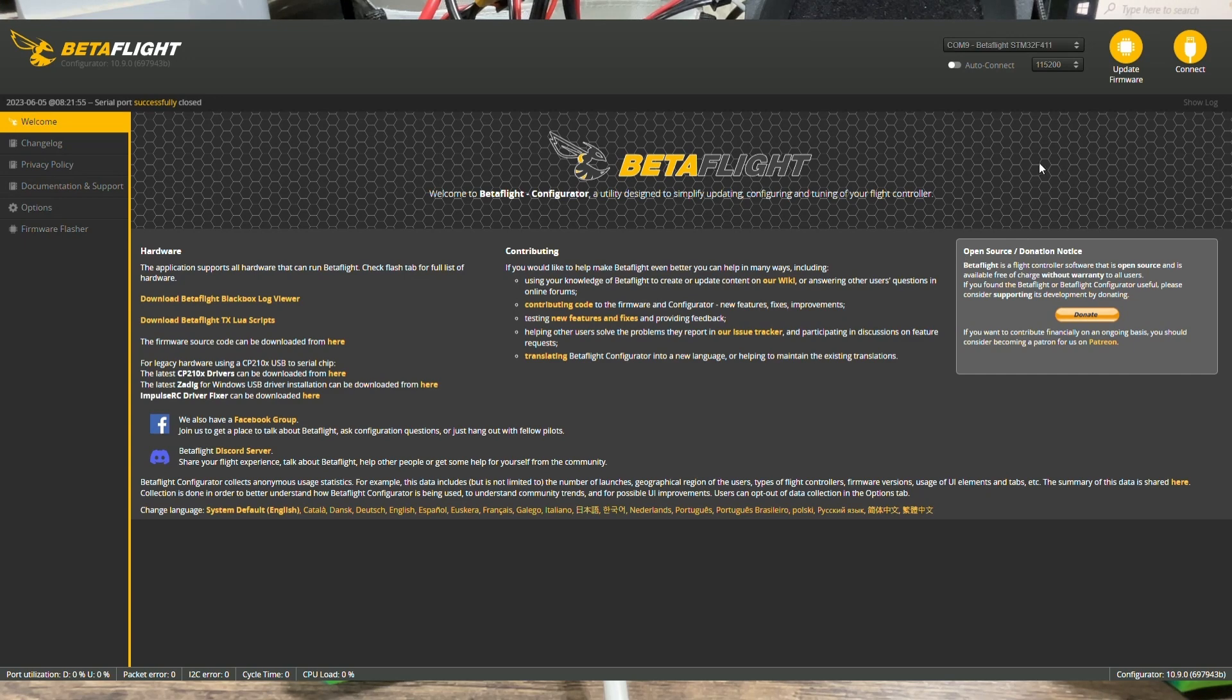Okay, so it's going to reconnect again. And this time, instead of going to connect, we're going to go to update.